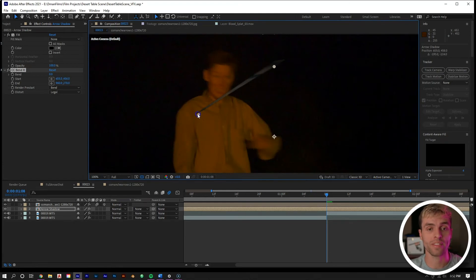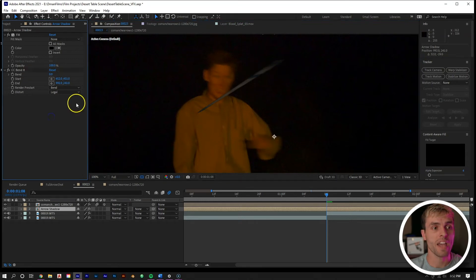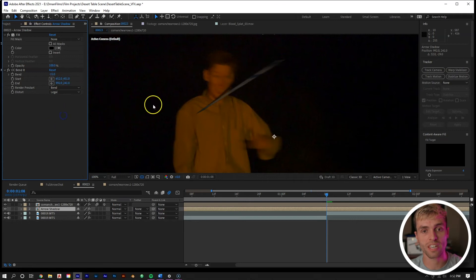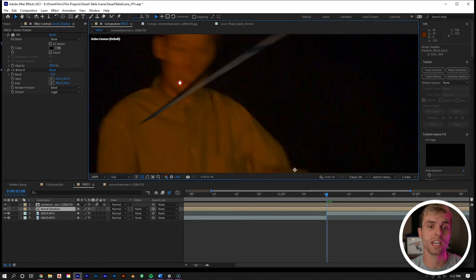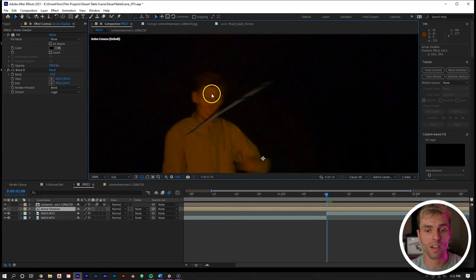We can see our two points right here are made for this effect, and these two points represent how the object will bend. So we want to take one, put it at the tip right here, and then take the other and put it at the other end of the arrow. Then we can take the bend and put it down to something like negative 15. You can see now that we have this slight bent black shadow being formed right there.